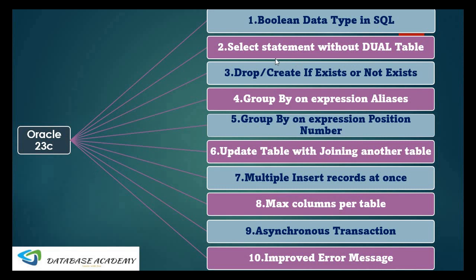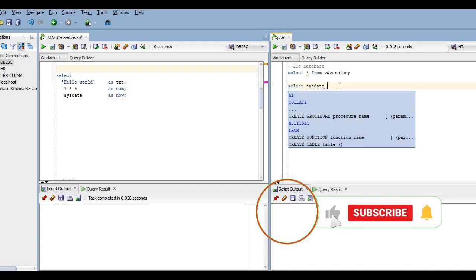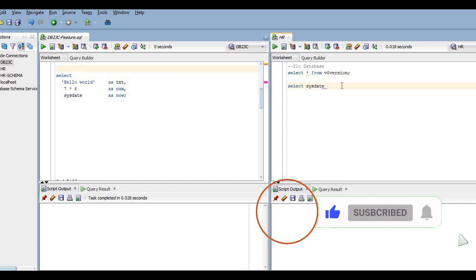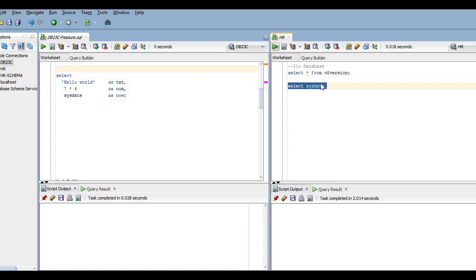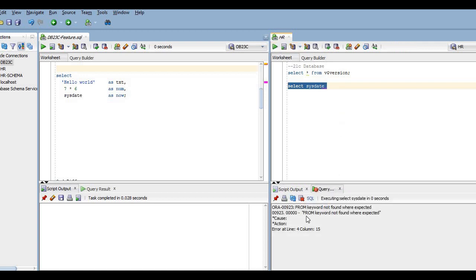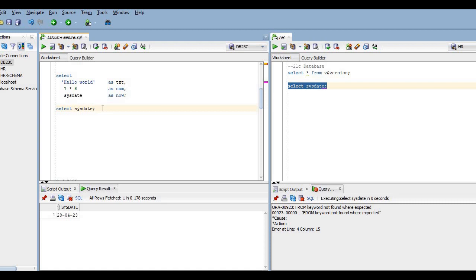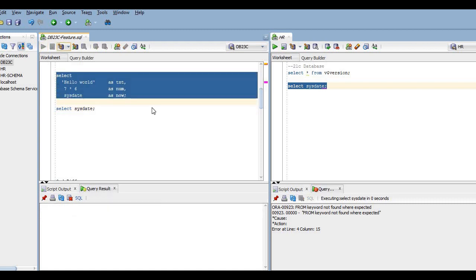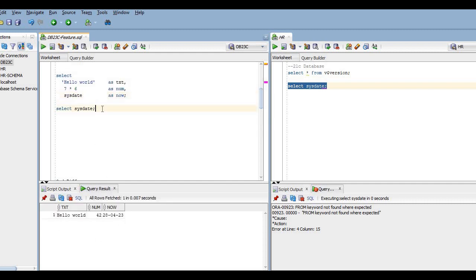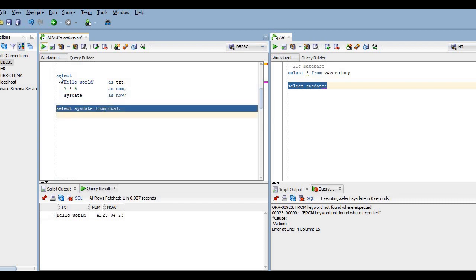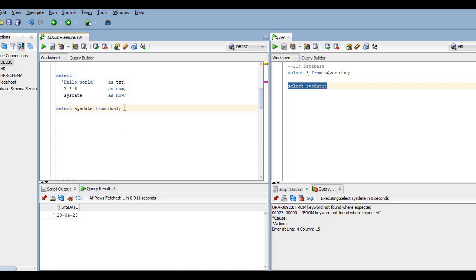The second feature of Oracle 23c is SELECT statements without the DUAL table. From 23c onwards, DUAL is not mandatory — it's optional. In previous versions, executing a SELECT without 'FROM DUAL' threw an error: 'FROM keyword not found where expected.' In 23c, executing without DUAL works fine and displays the output. Even if you include DUAL it still works, so DUAL is now optional in 23c.